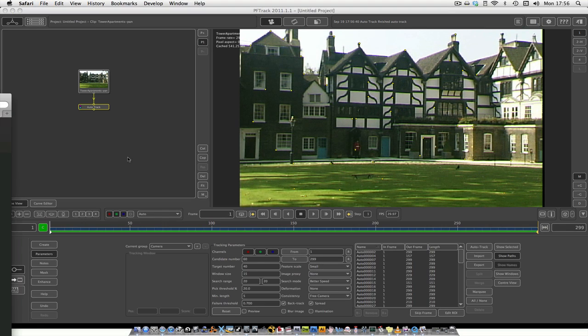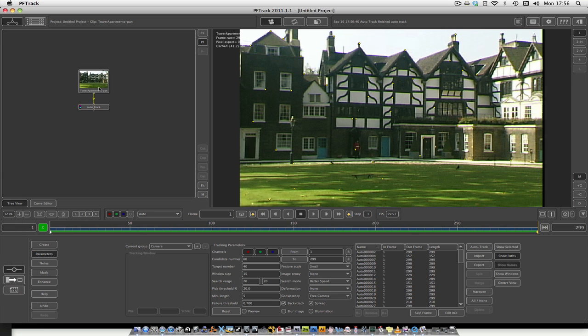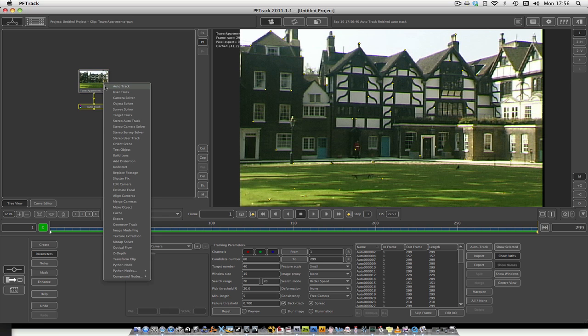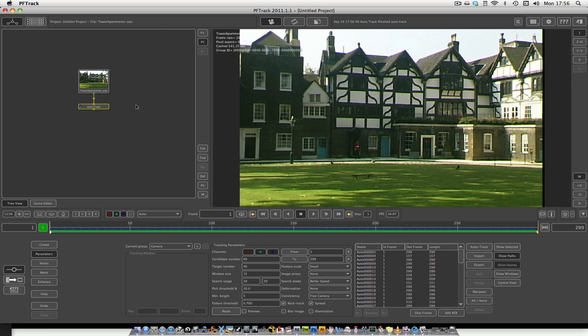Alright guys, so after that's finished tracking through and tracked back to the start again, you want to come back to Auto Track and then right click on your footage again and go to Camera Solver.